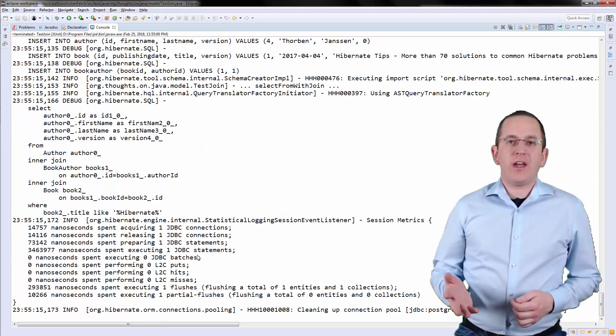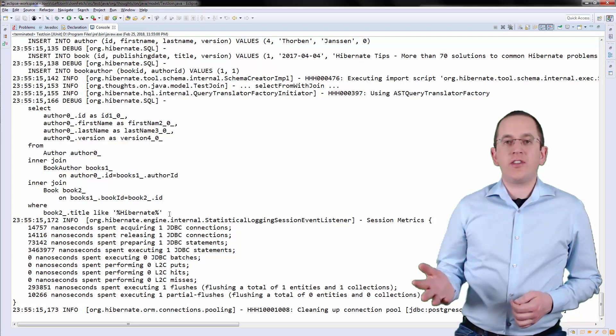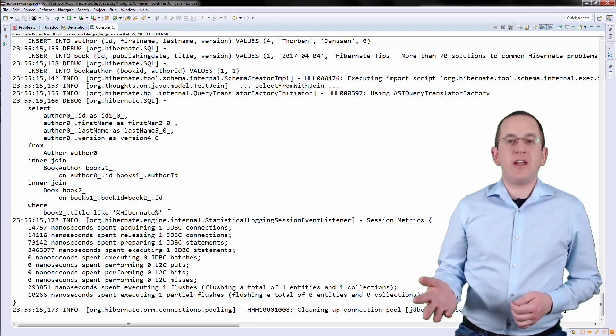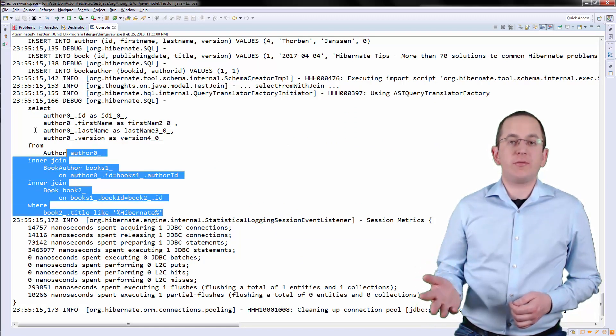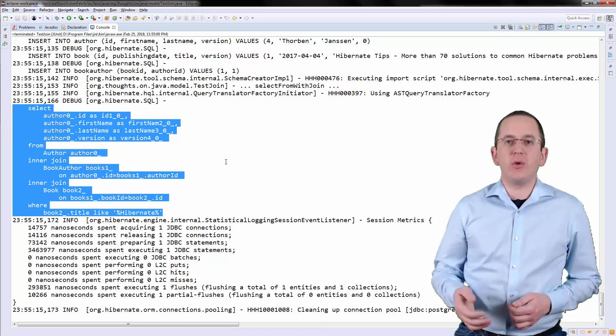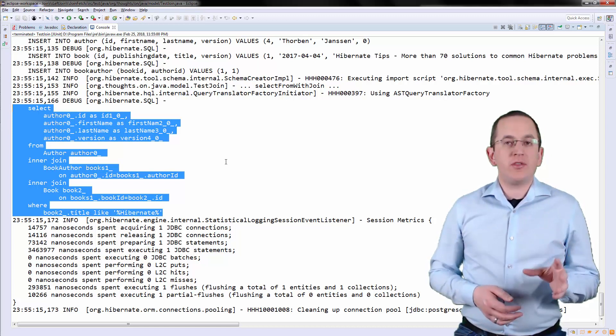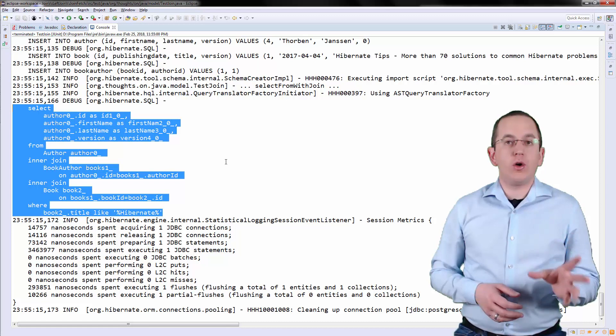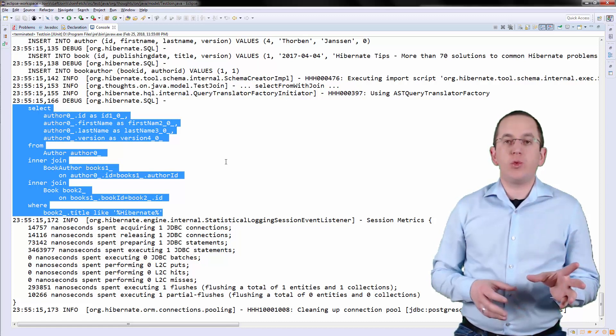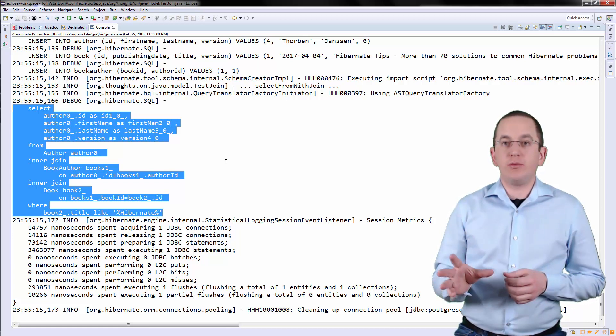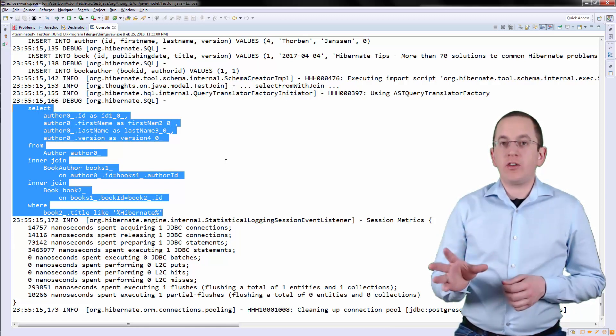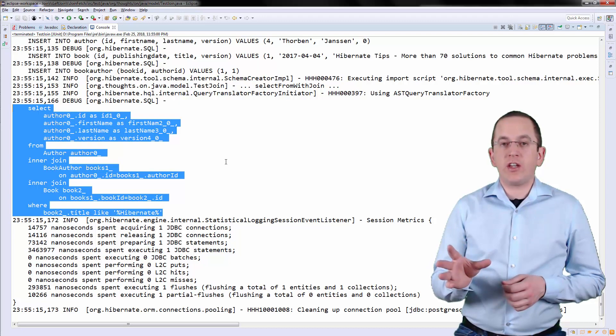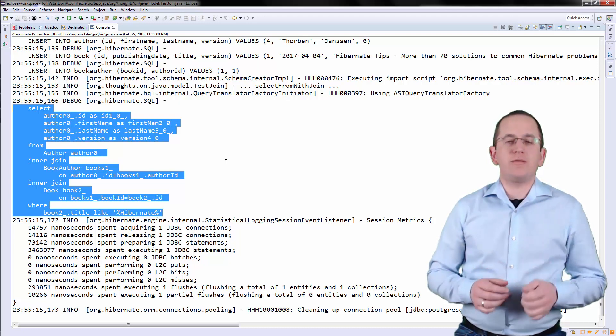If you activate the Logging of SQL statements, you can see that Hibernate generates the following statement for the JPQL query. It uses the defined many-to-many association to join the Author table with the Association table Book Author. It then joins the Association table with the Book table.